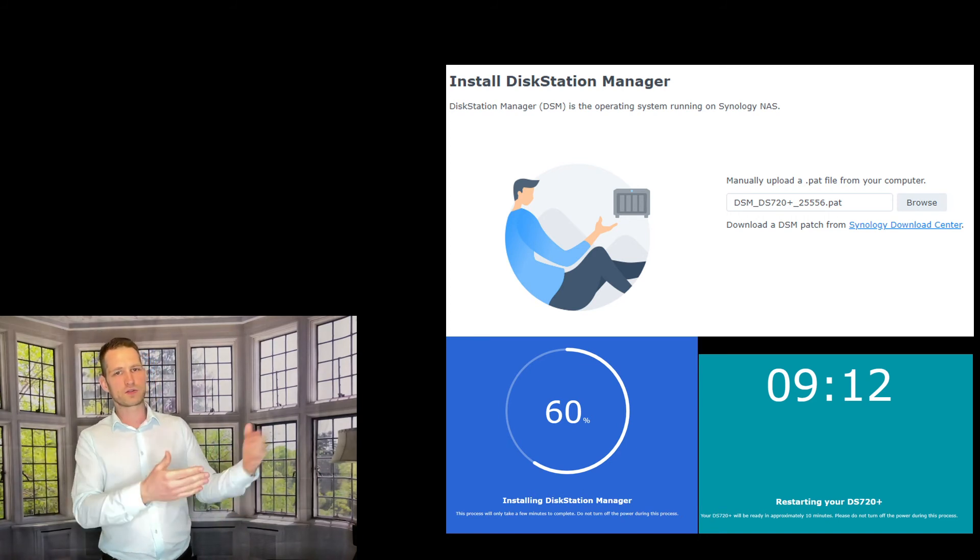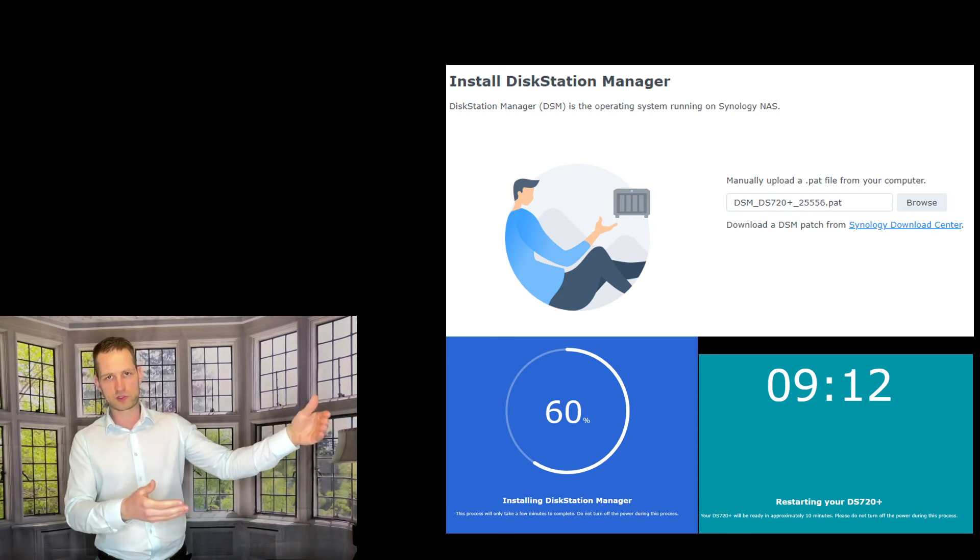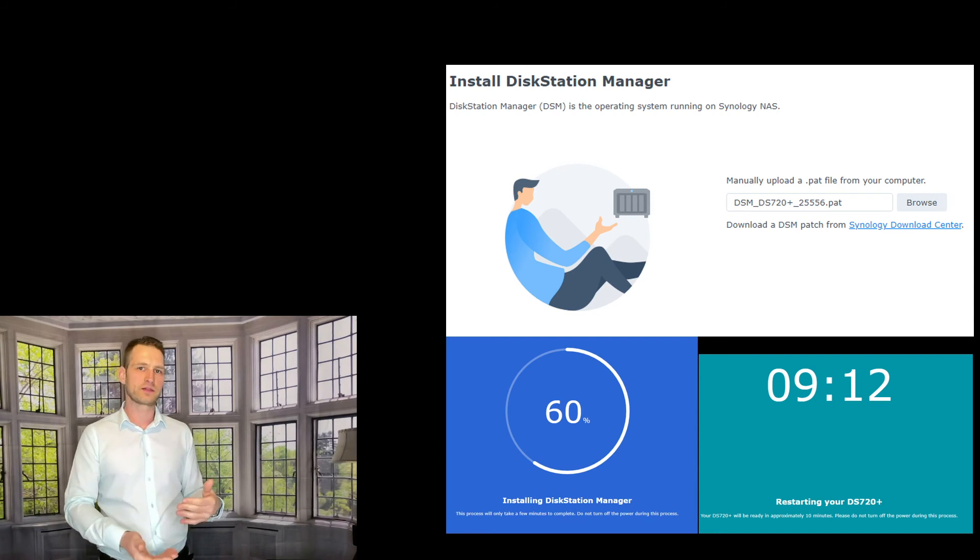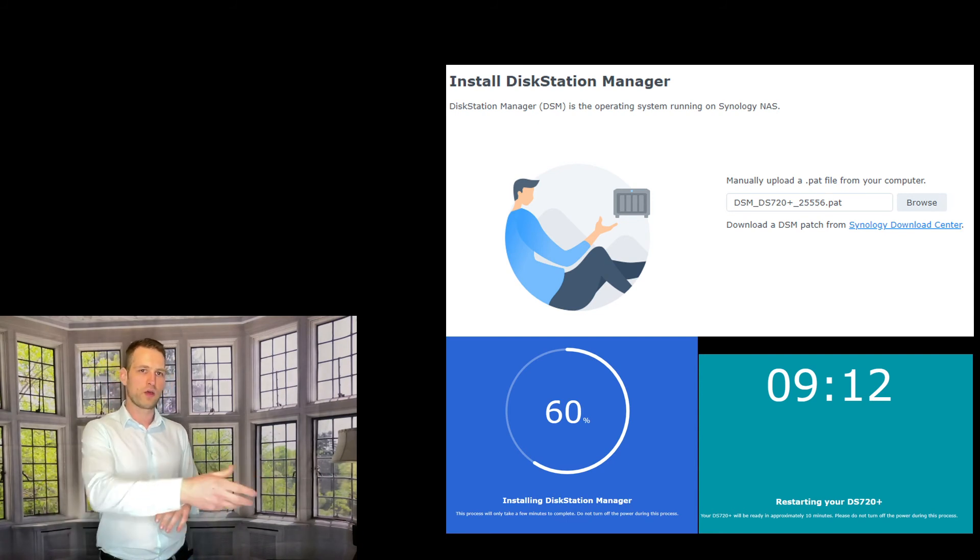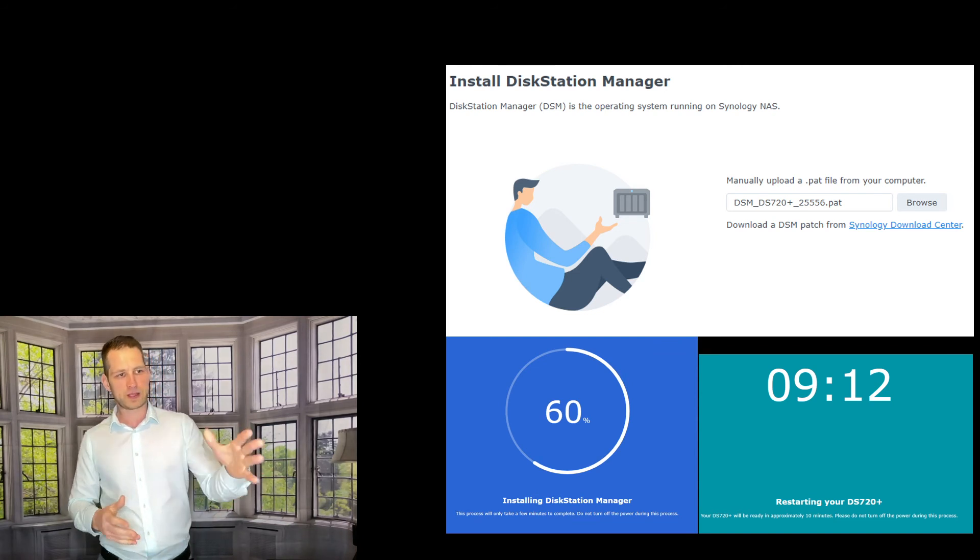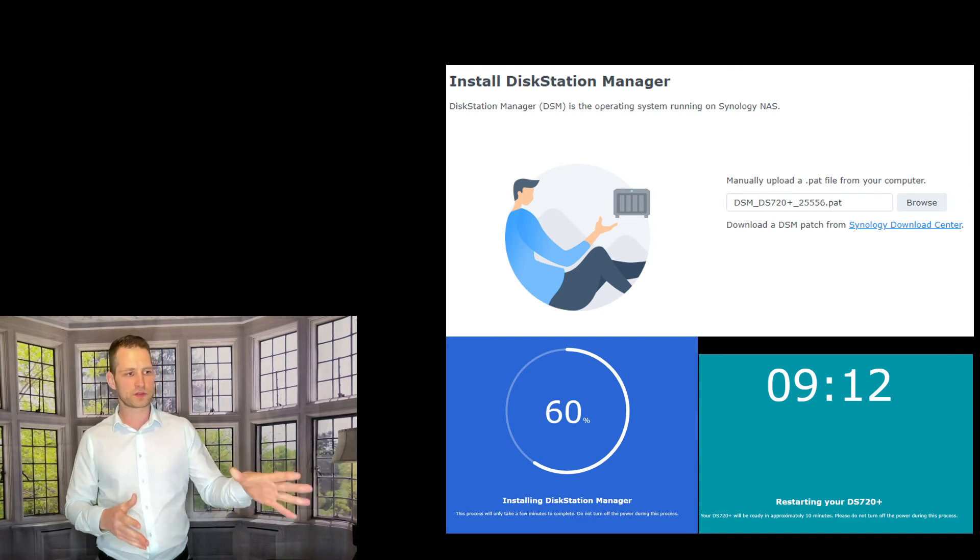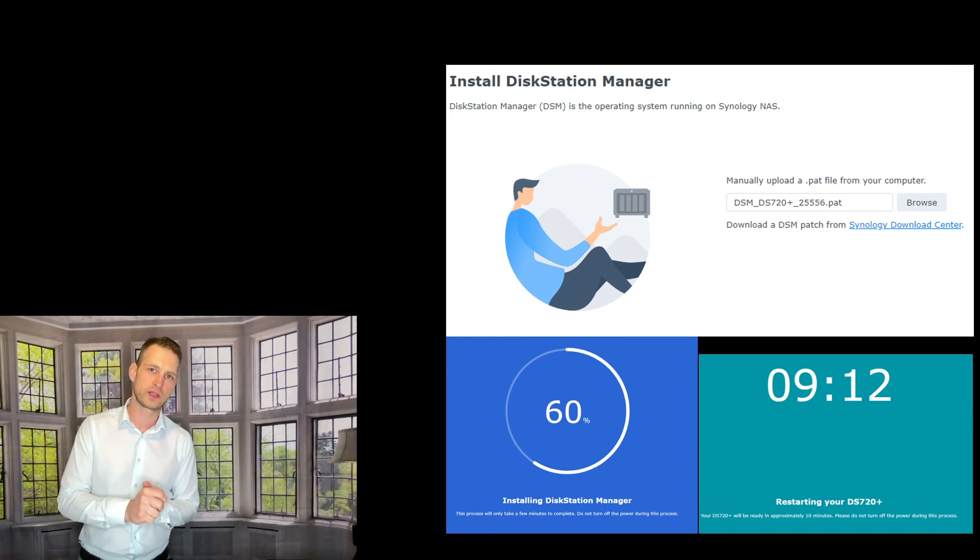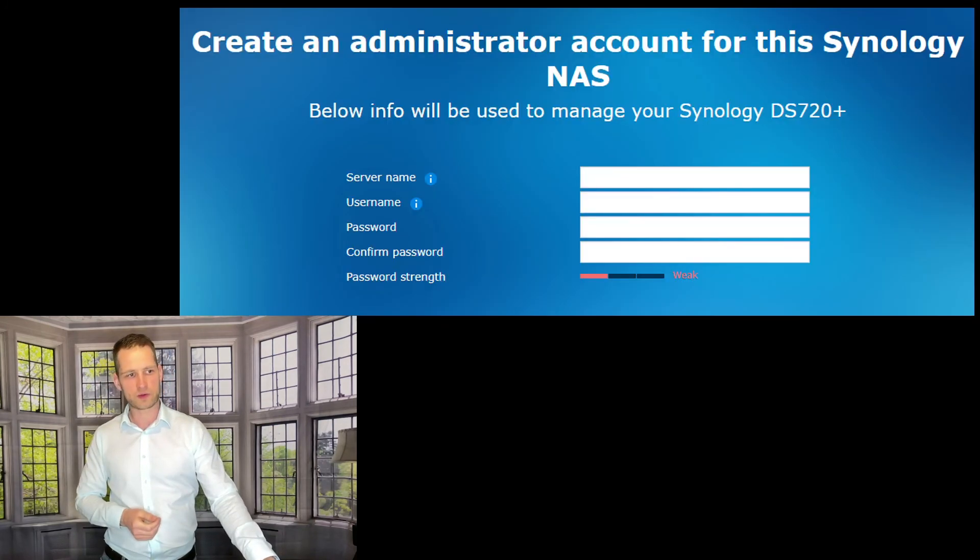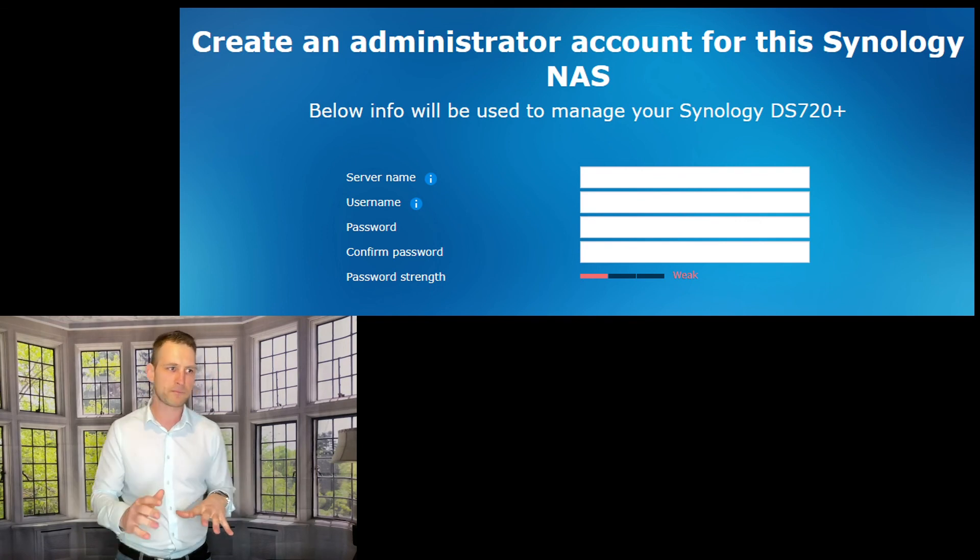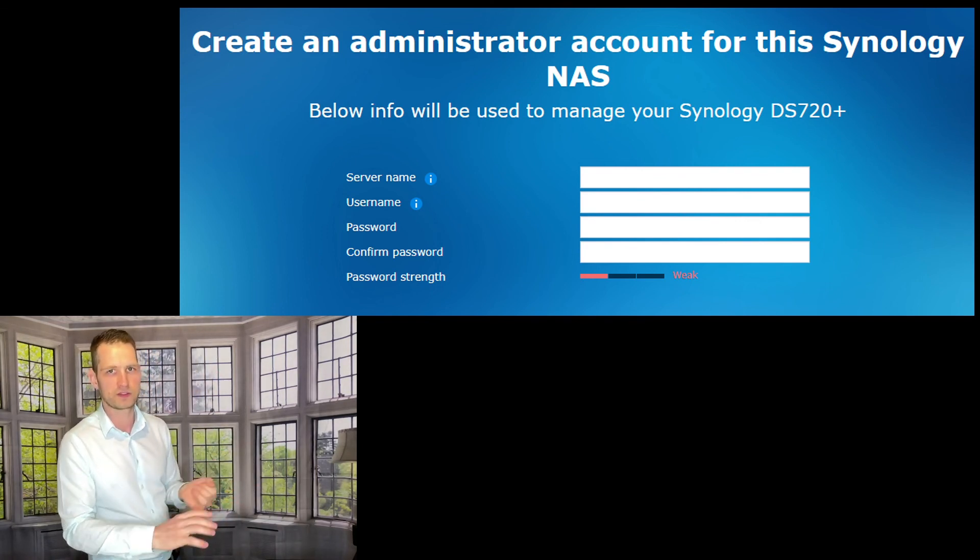And repeat the DSM6 installation process. So again, provide where the installation file is living. Probably it's in your downloads folder, and click install. So it's gonna go through the installation, and after a few minutes it's gonna be saying yes, we have done everything. Now we're gonna restart your Synology NAS.